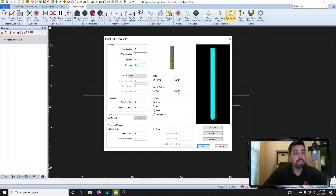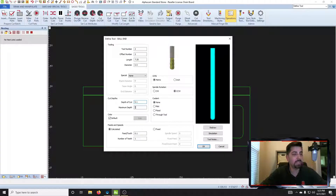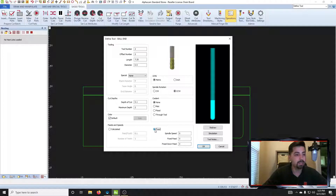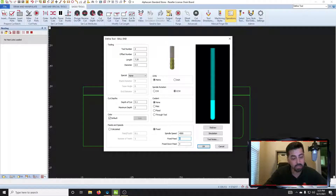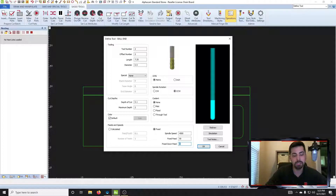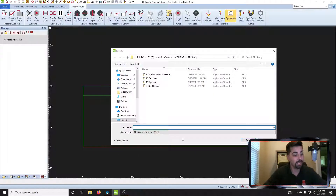The spindle rotation needs to be set to counterclockwise — CCW. Depth of cut we can make that like point one, maximum depth like two — Alphacam doesn't really use these parameters anyway. Now we're going to set the fixed feeds. Go to Feeds and Speeds, click on Fixed, set your spindle speed to 4500 or whatever your manufacturer recommends — check with your tooling rep. Fixed feed, I'd guess maybe 50 inches per minute. Fixed down feed, let's be safe and run it at three — if it's a little skinnier, sometimes you want to run them slower. That looks good, click OK, and now we're going to give it a name — type in 'ball end', click save.